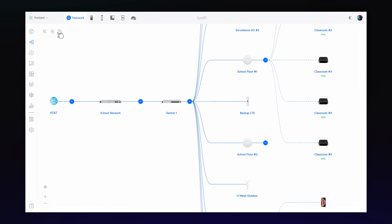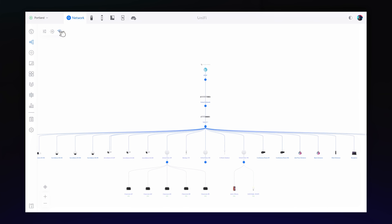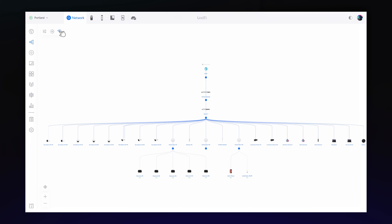Finally, Network 8.1 allows for a vertical topology view, optimizing the experience on widescreen displays.